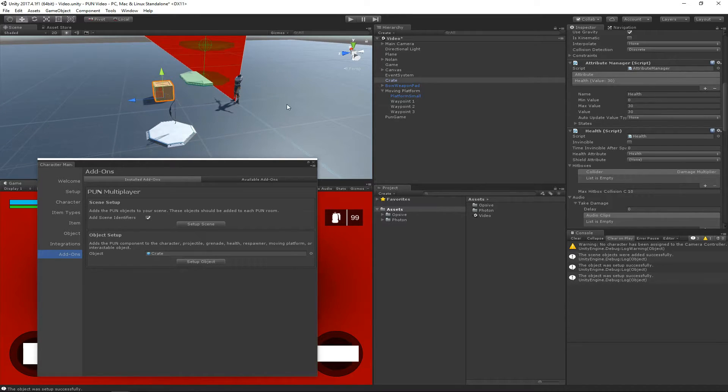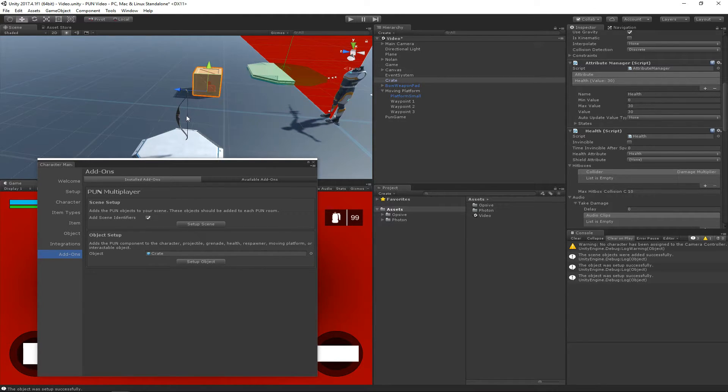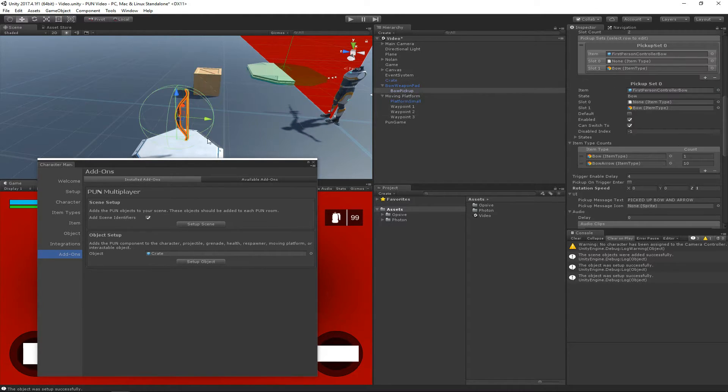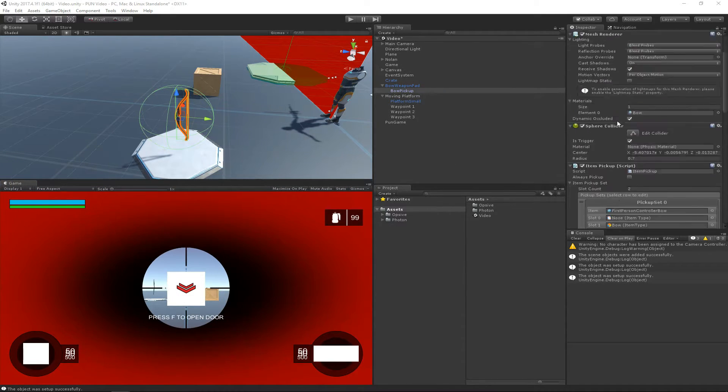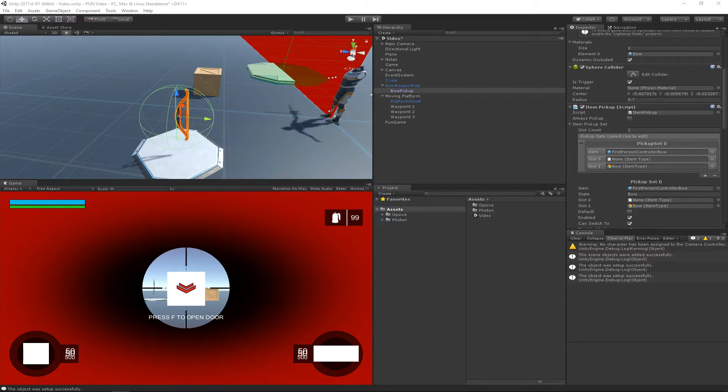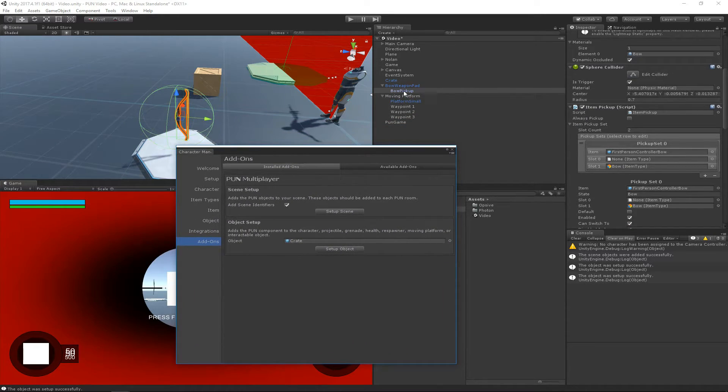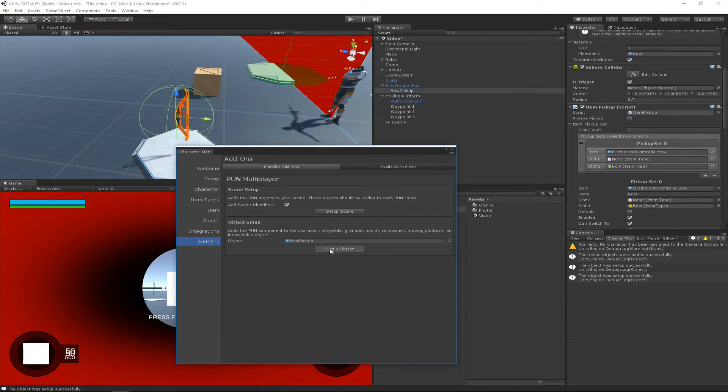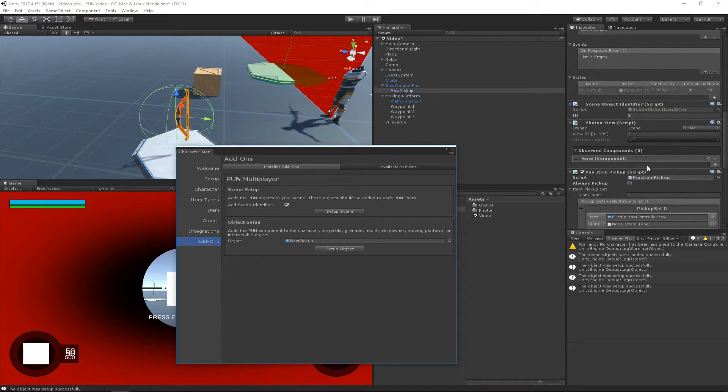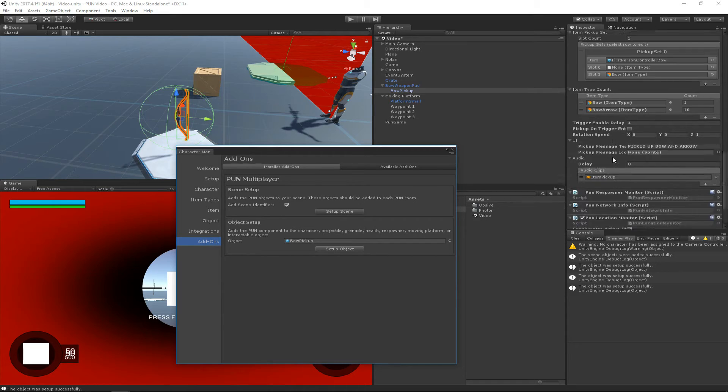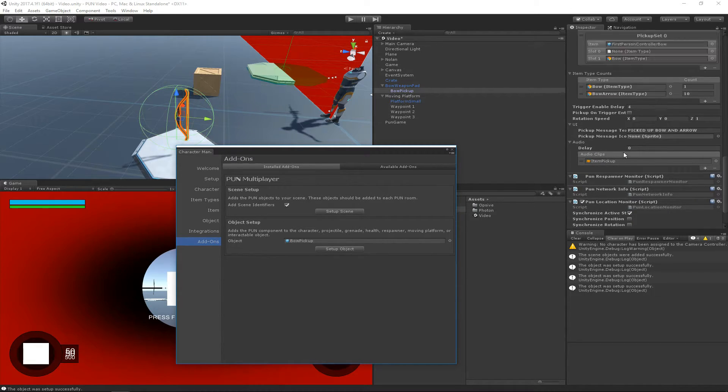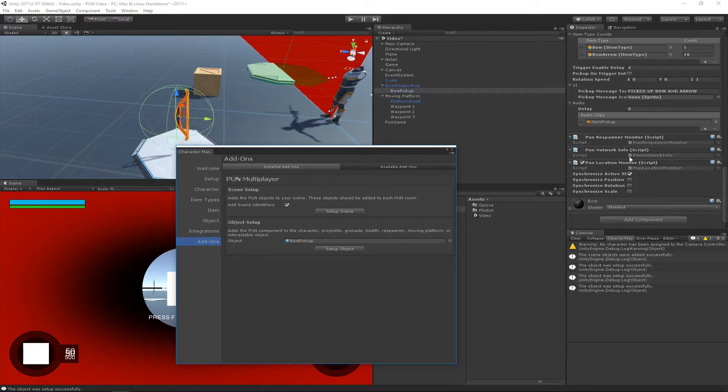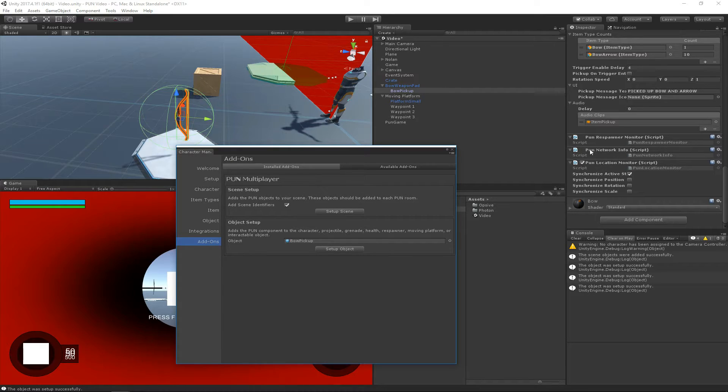And the final thing that we want to do is set up this bow, and this involves a little bit more work, but it's still not that bad. So we'll see that the bow has this item pickup component and we want that to be a PUN item pickup. So let's go ahead and hit Setup Object and we'll see that now we have the PUN item pickup, and then it also added a few more components such as managing the responder. In this case, it will also synchronize the active state.